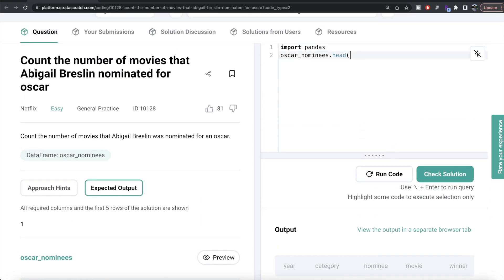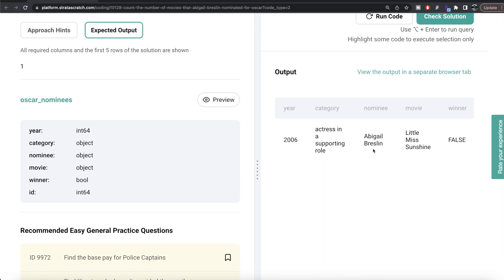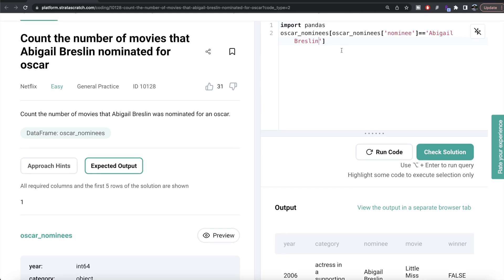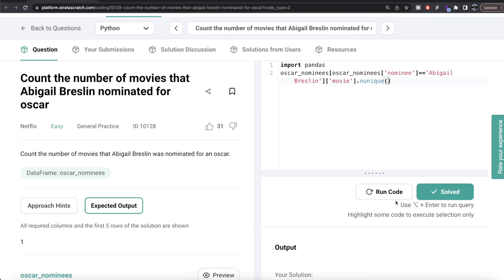From the data frame oscar_nominees, let's apply boolean indexing: oscar_nominees[oscar_nominees['nominee'] == 'Abigail Breslin']. Running this, we can see we're only returning rows where the nominee is Abigail Breslin. Then from this filtered data frame, we count from the movie column the number of unique values using nunique. Running this, there is no column name — we are returned with only one number. This matches the expected output. Submitting all test cases, everything is green.